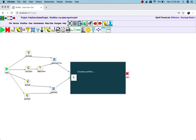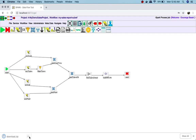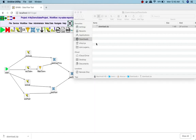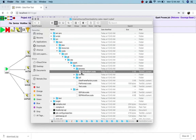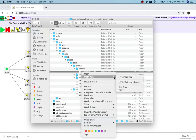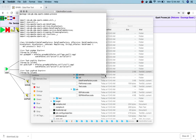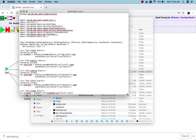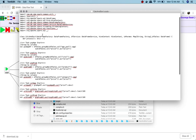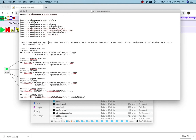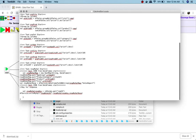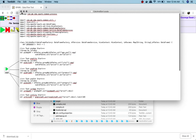Now I am generating the code. You can see the code has been created. The sub-workflow has been created as a Scala class with a process method which is doing all the calculation. That Scala class has been used in the main workflow.